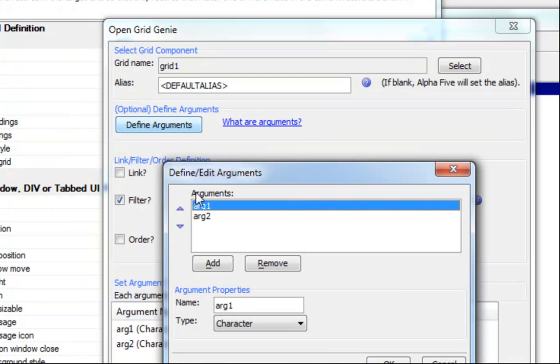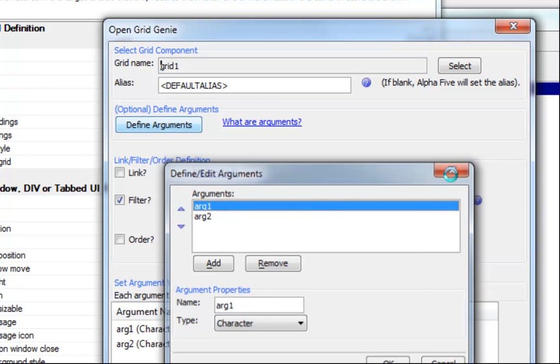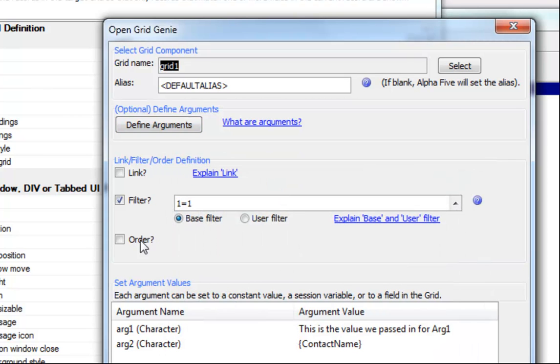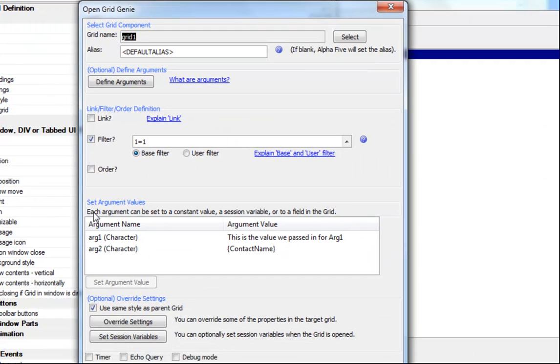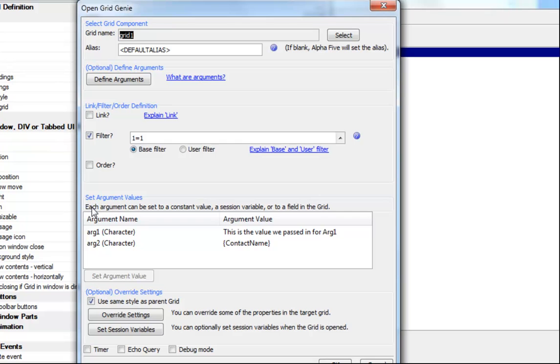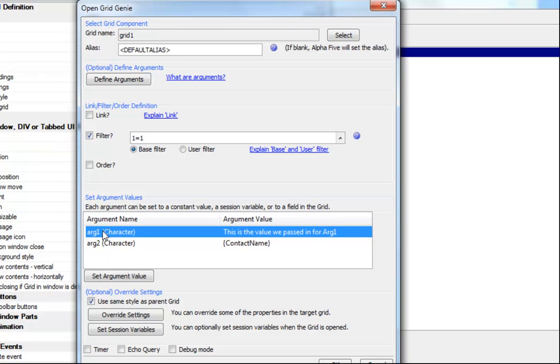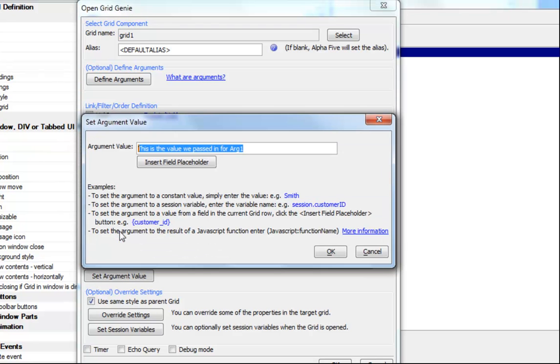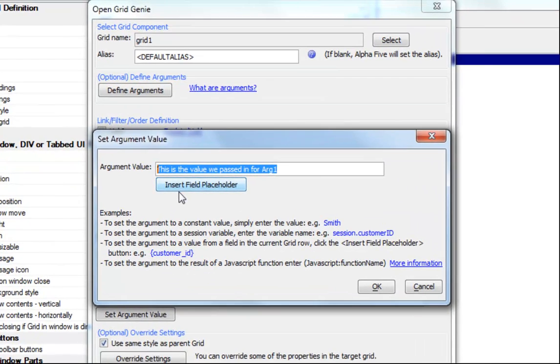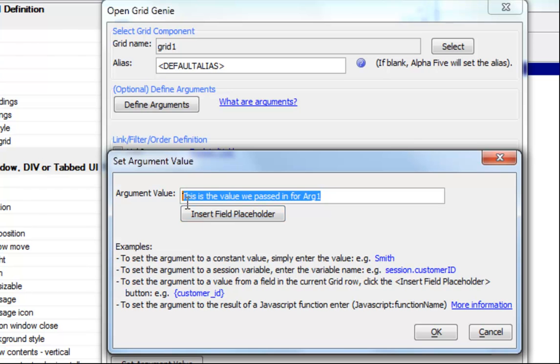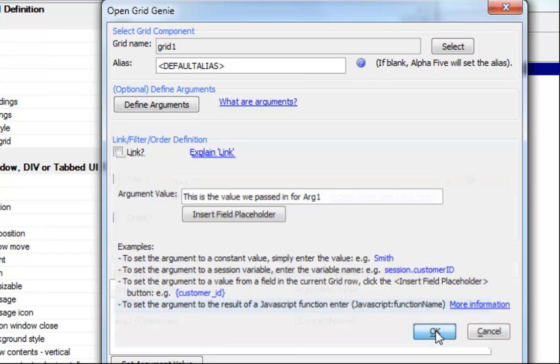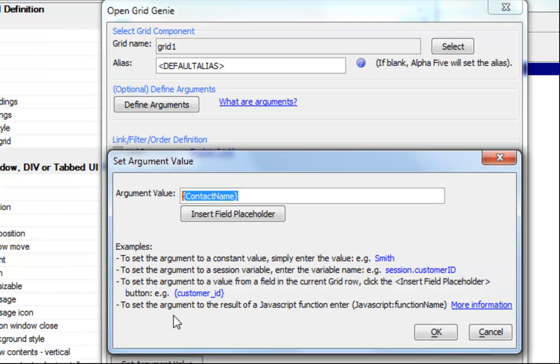We pressed the define arguments button and created arguments for as many variables that we want to pass to the child grid as we need. In this case, we defined two arguments. We bound the first argument to just a literal value. This is the value we passed in for arg1 and then we bound the second argument to the actual value of the contact name field. There's a lot of flexibility in how you bind these arguments to values.